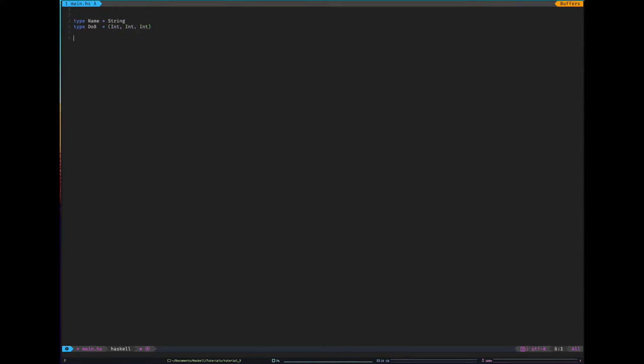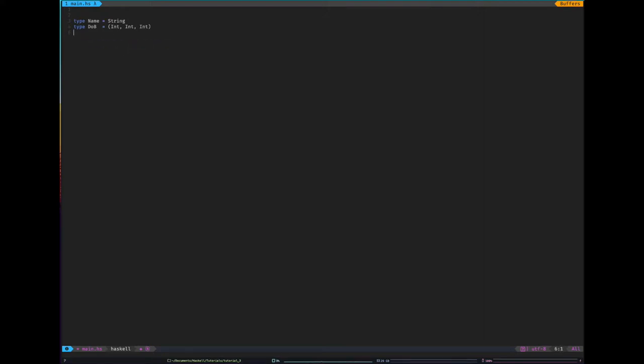And then type date of birth equals a tuple int int int. And then I can maybe write type find date of birth, and that would be of type name to date of birth. So you can see quite clearly there exactly what that function will do from the type. So that's the first way of defining types.